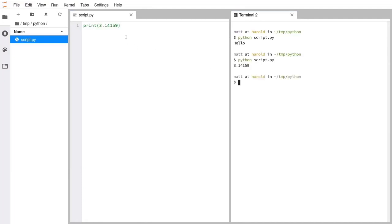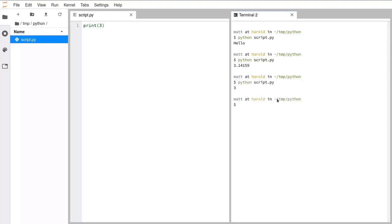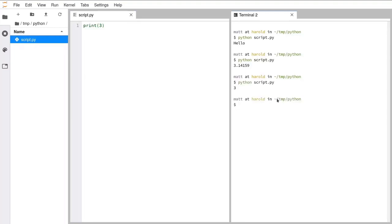So you've got strings, you've got numbers, and we also have integers that don't have decimal places. That works very well. So if we save that and run it, we just get the number 3 printed out.